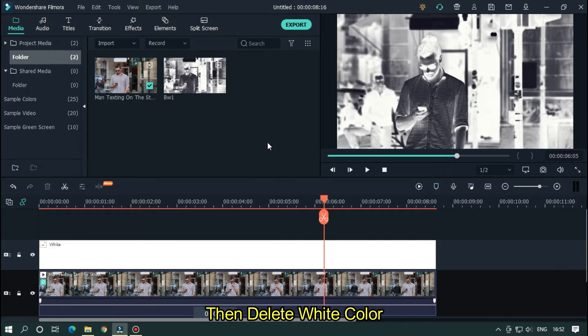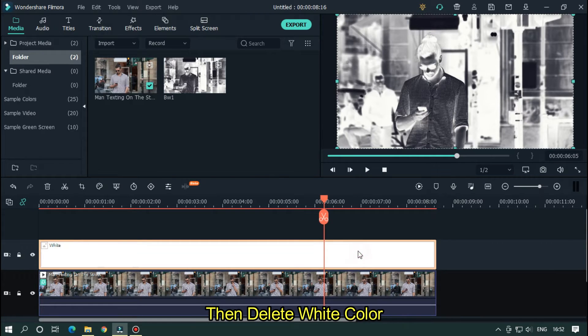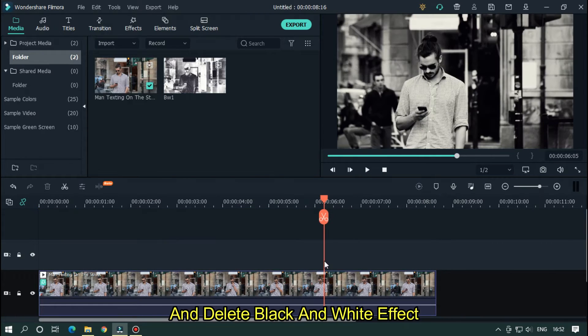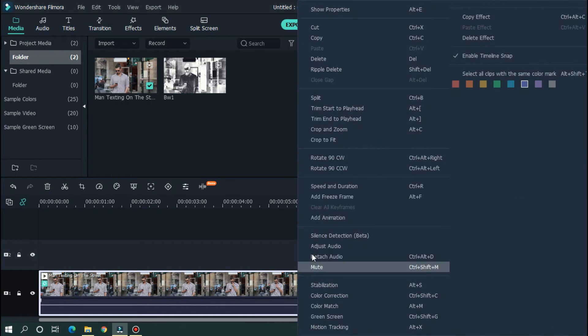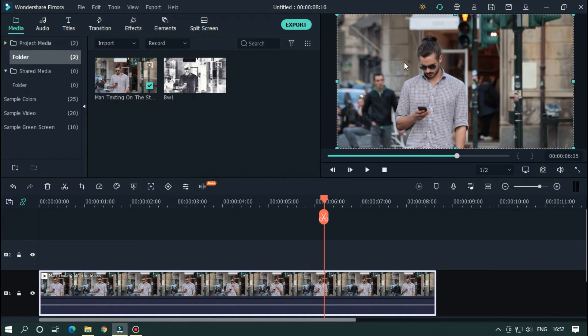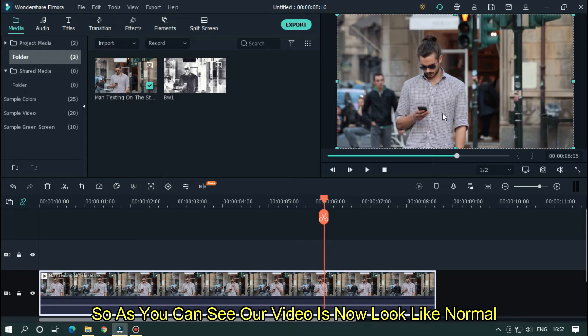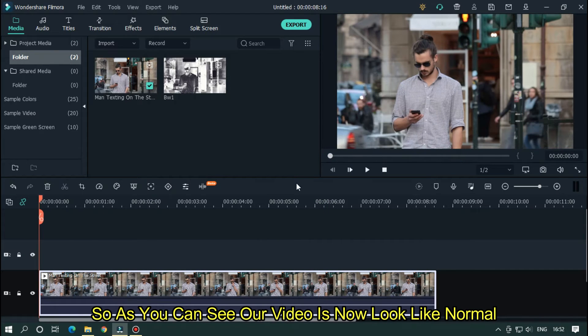Then delete white color. And delete black and white effect. So as you can see, our video is now look like normal.